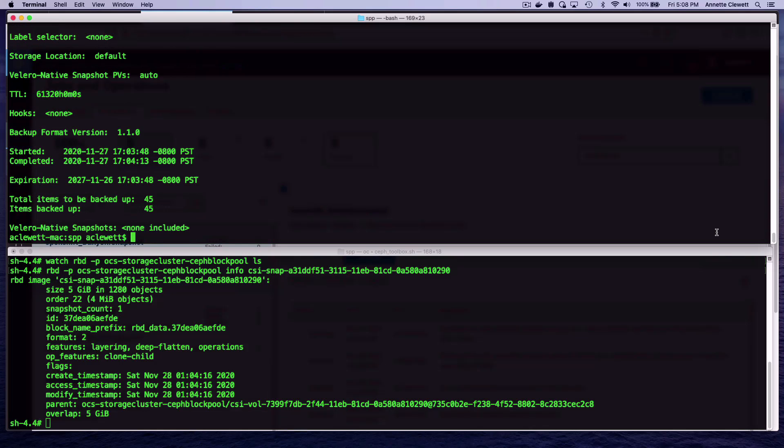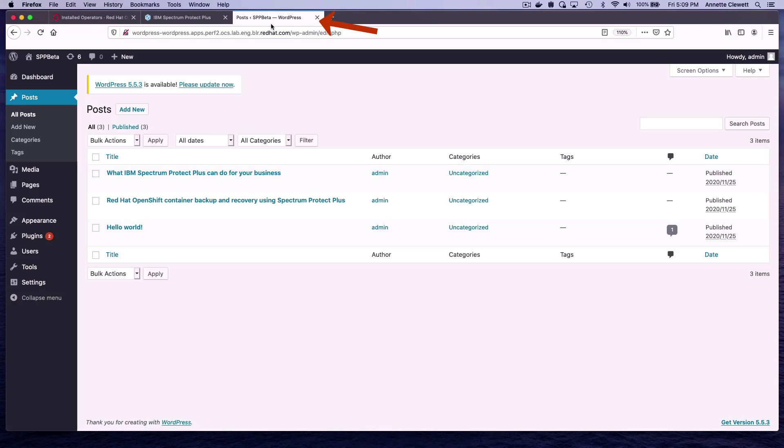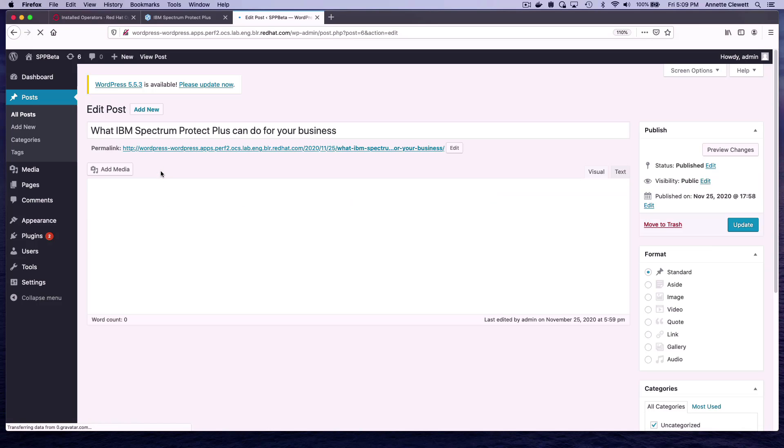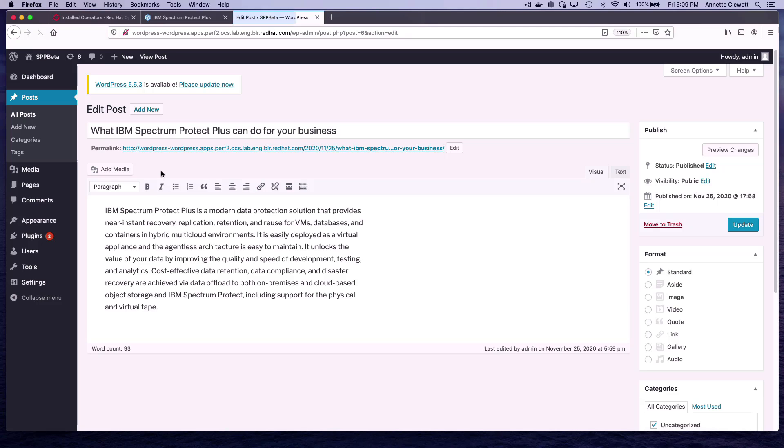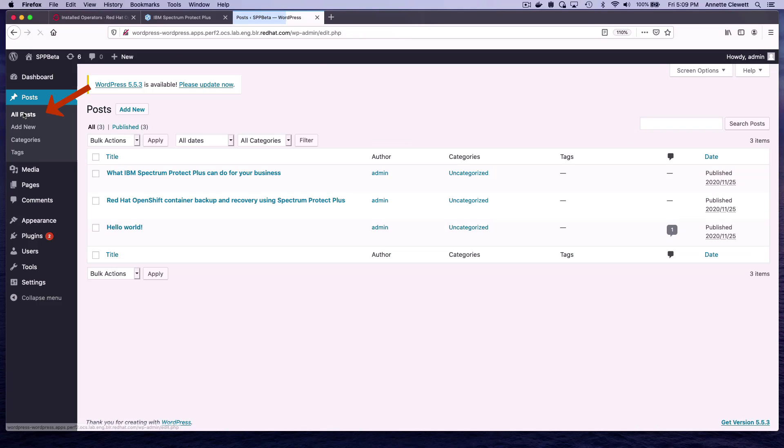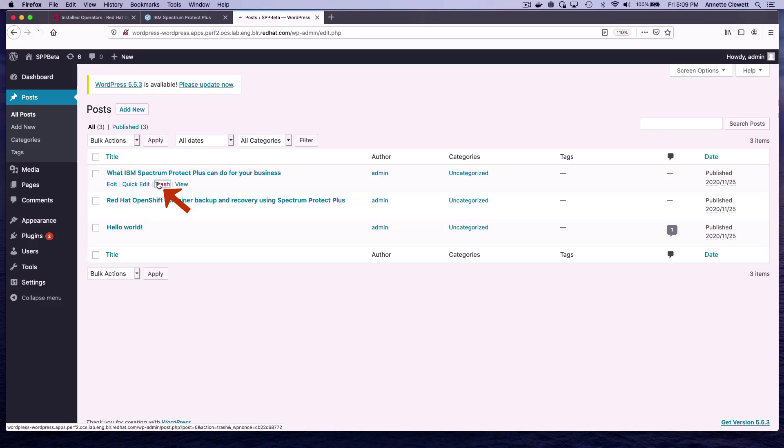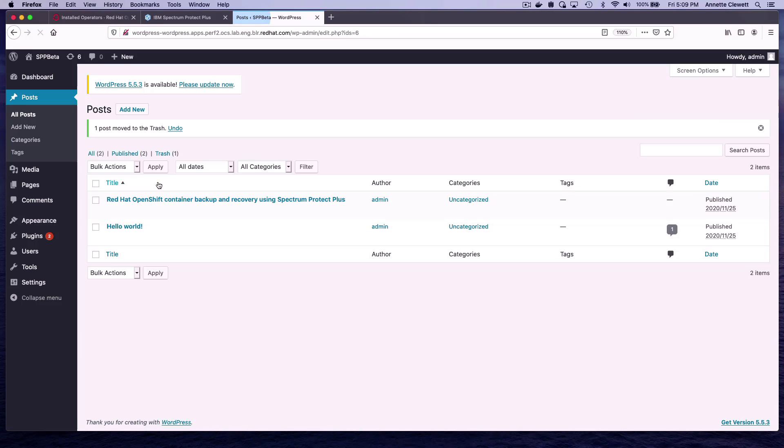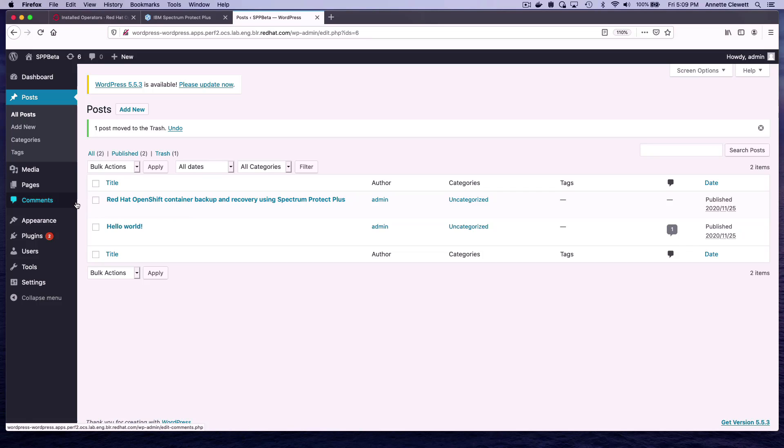What we're going to do is we're going to go ahead and delete one of these articles. This is what IBM Protect can do for your business. As just a test that we can restore, let's go ahead and just put this in the trash. We've lost one of our articles. Given that we're doing a backup and a snapshot, we should be able to recover.